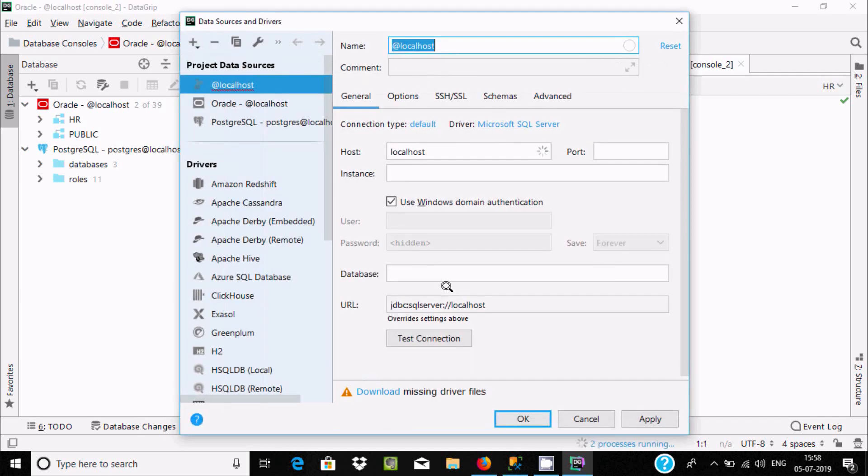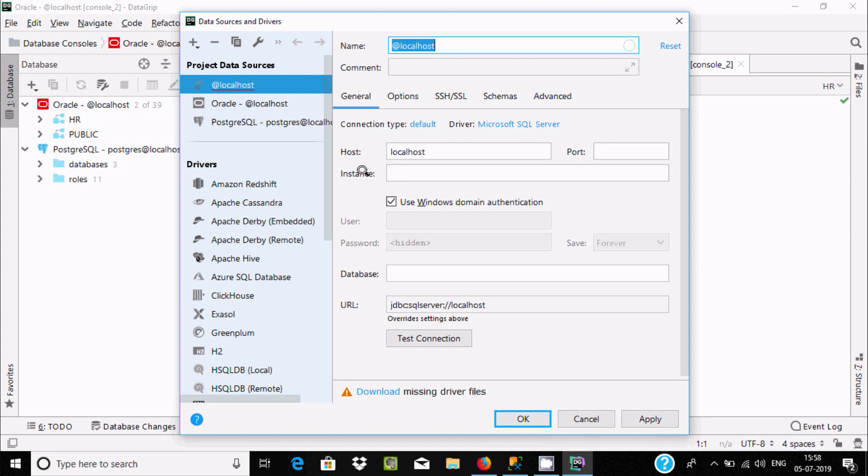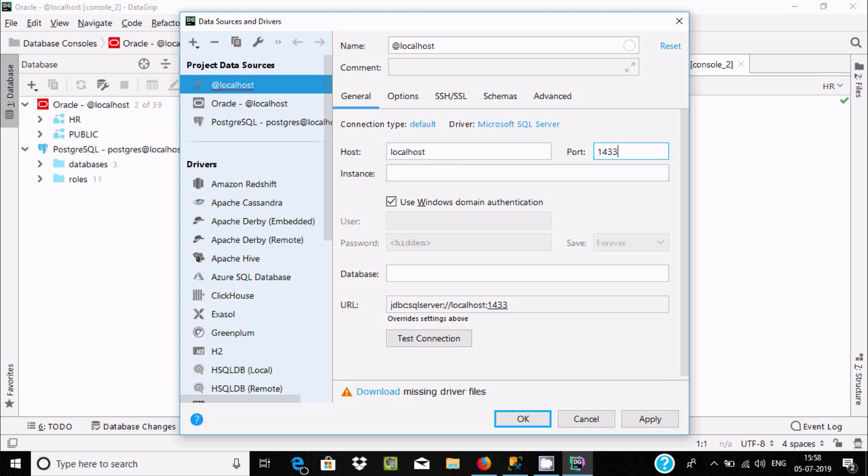Click there and add the host name, port, instance, and username. Add localhost here and port 1433. Now for the instance...